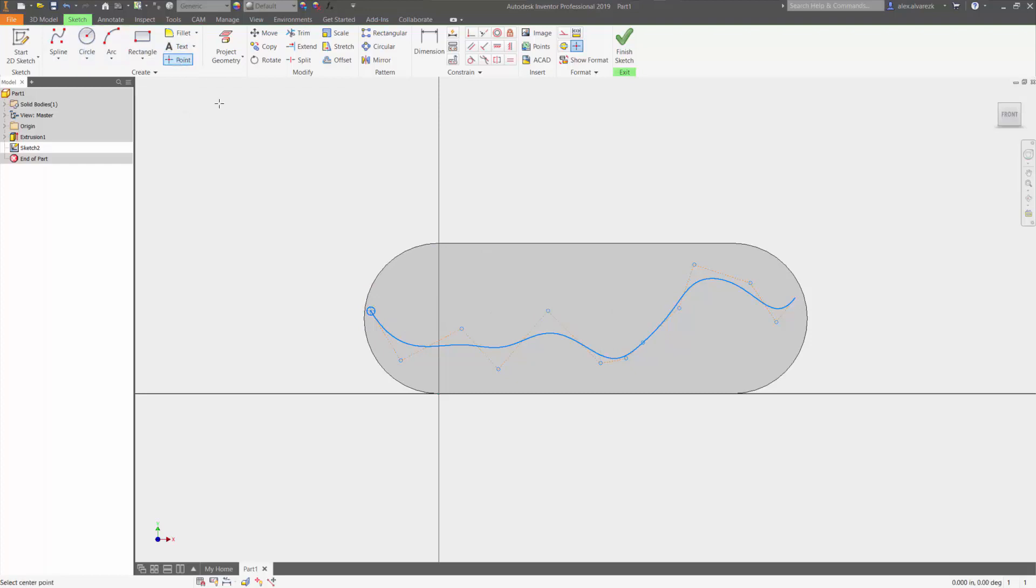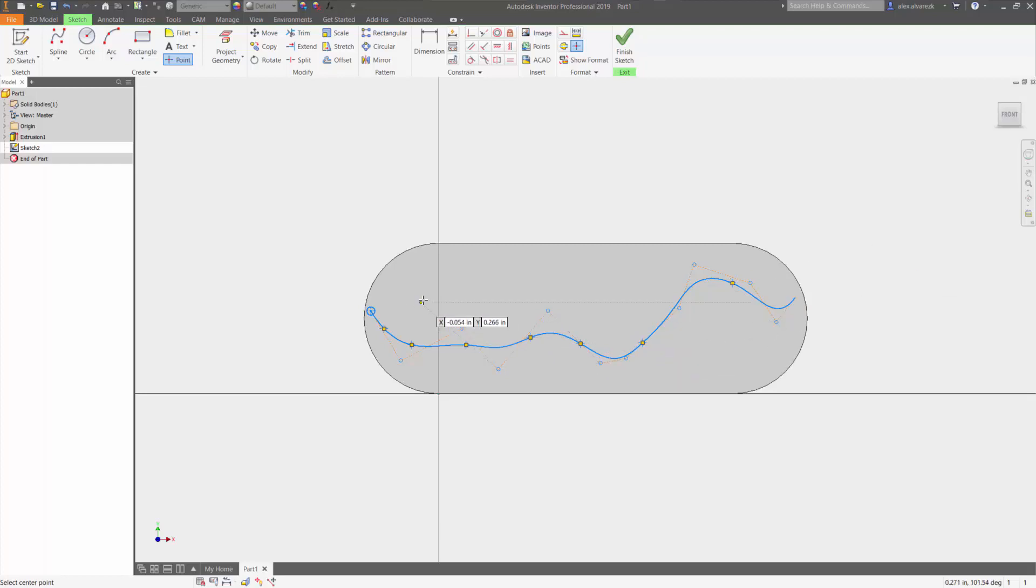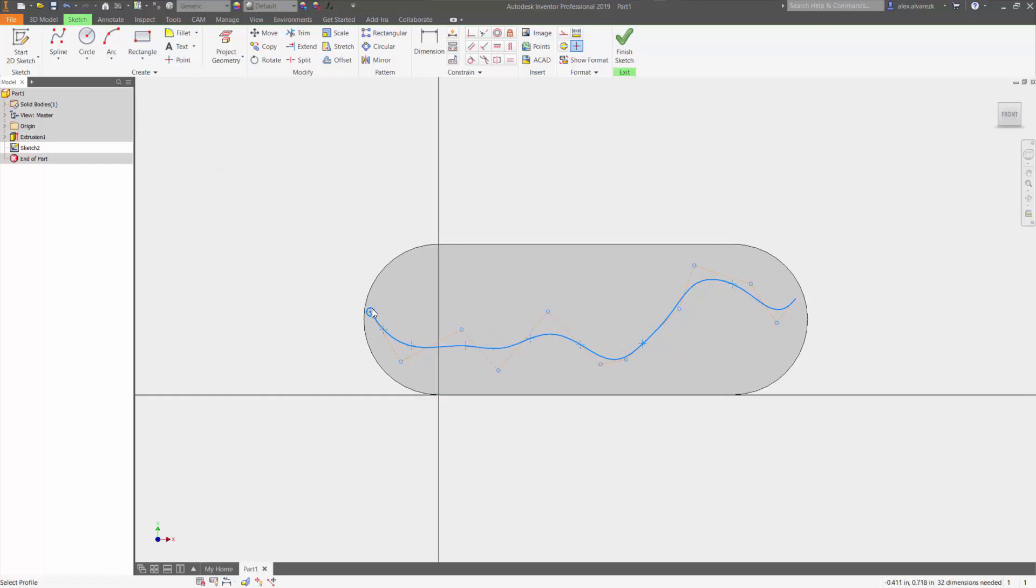Now I'm going to use my point and I'm just going to choose points along the spline where I want to insert a circle. Now that I have all my points done, I'm going to start by cutting out this hole right here that I just made.